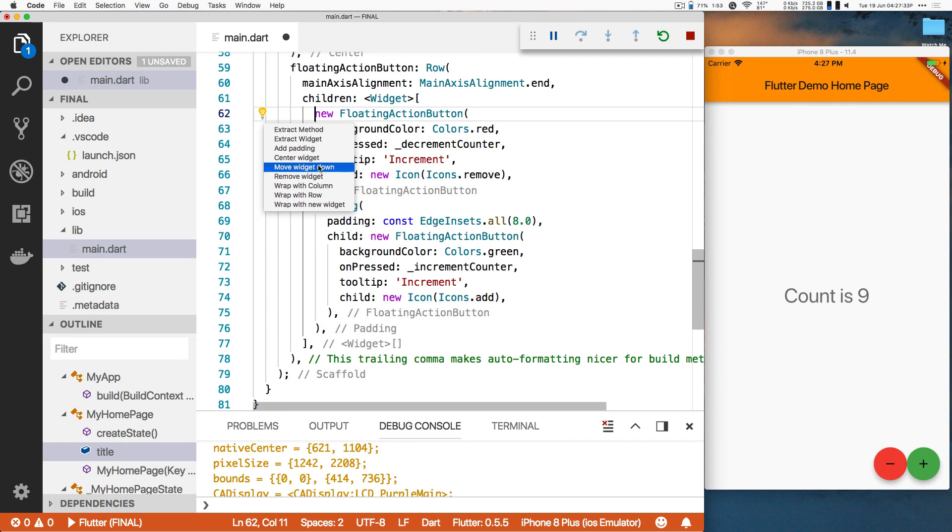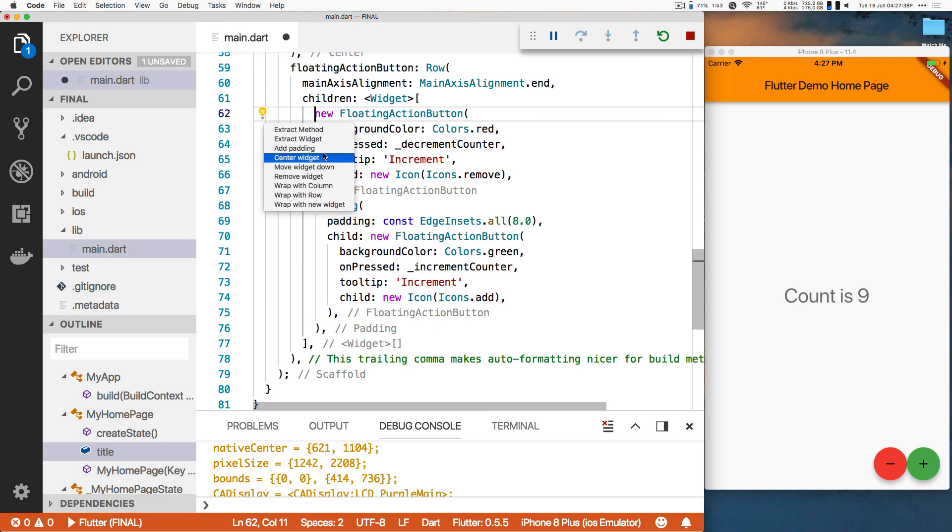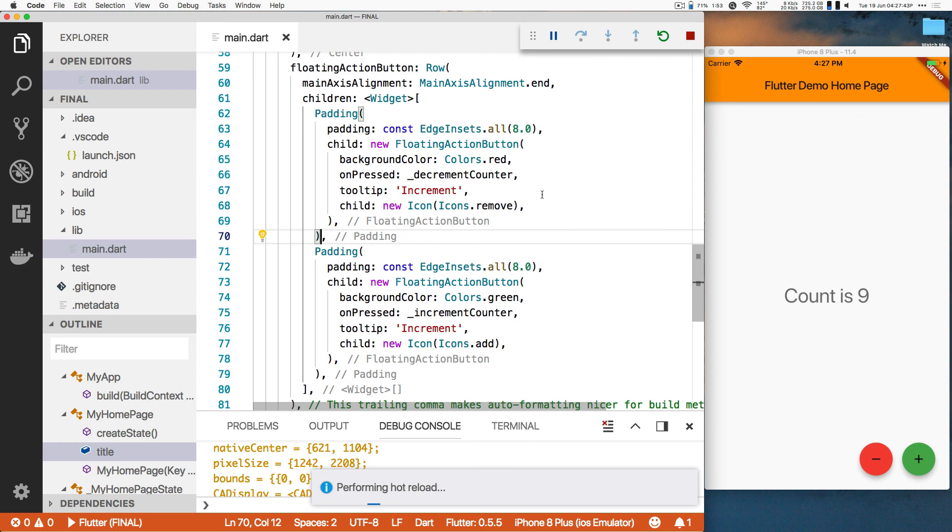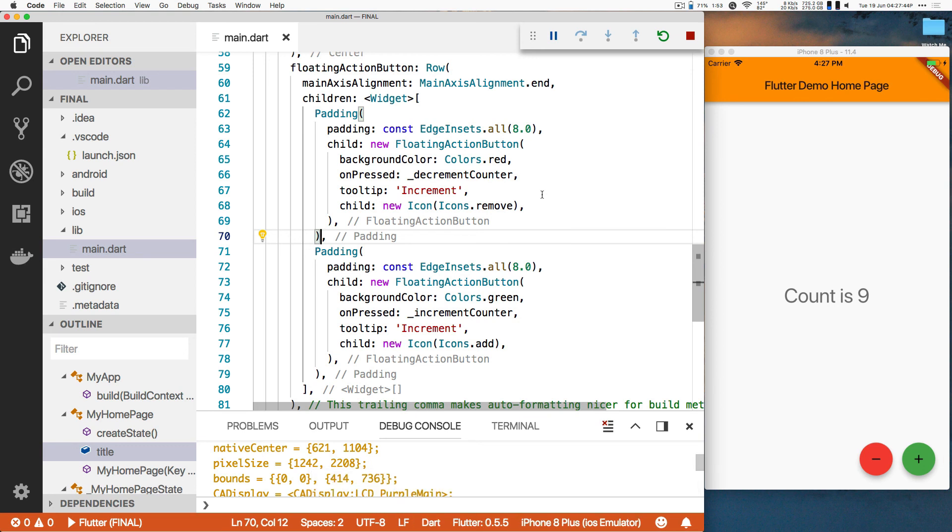All the layout are widgets. Everything's in code. There's no hidden XML here. I'm actually changing the actual layout by changing the code. That means you can refactor it. You can factor it out. You can make common things. You can make your own widgets. There we go. A little bit of padding.